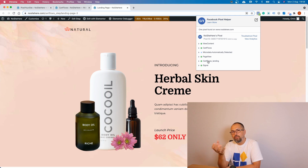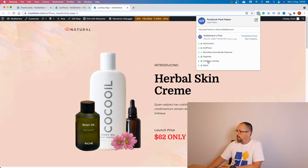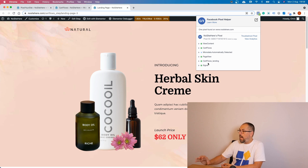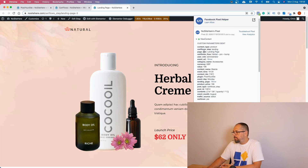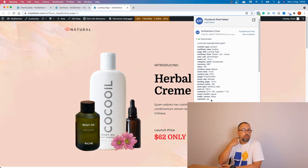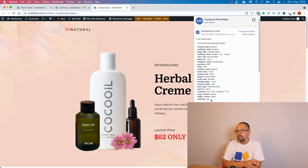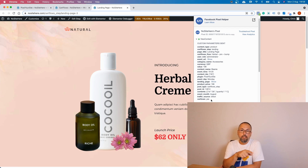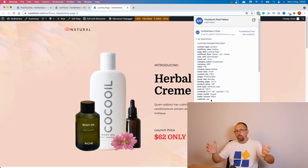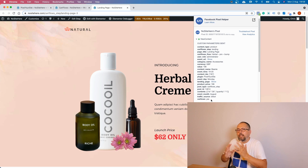We also have the specific CartFlows Landing event because this is a landing page, so you can use it to create a custom audience for anyone who visited a landing page. All events here have the specific CartFlows parameters. For example, if you want to track Add to Cart events related to CartFlows, you can create a custom audience for Add to Cart events where the CartFlows parameter has the value 'yes'. This custom audience will include everybody who added to cart on CartFlows — useful if you have a more complex website with other pages and products. We also have the CartFlows Flow parameter tracking the flow name, which in this case is 'Herbal Pro Bump'.